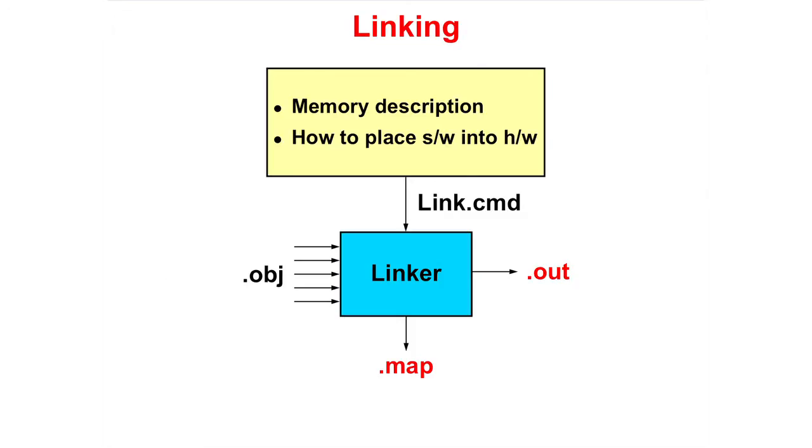The linker command file describes the physical hardware memory and specifies where the sections are placed in the memory. The file created during the link process is a .out file. This is the file that will be loaded into the microcontroller. As an option, we can generate a map file which will tell us the absolute address and size of each section.